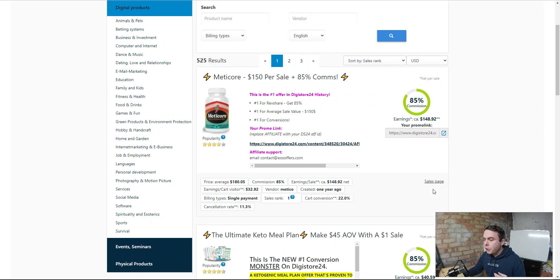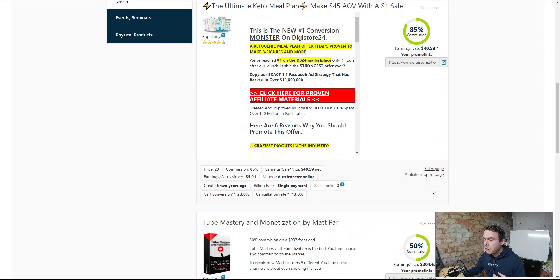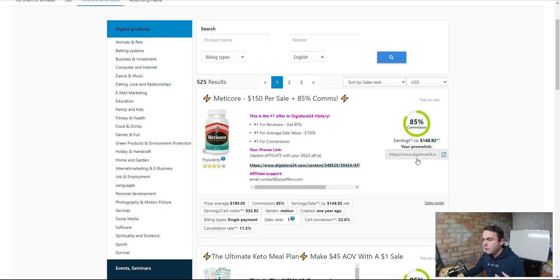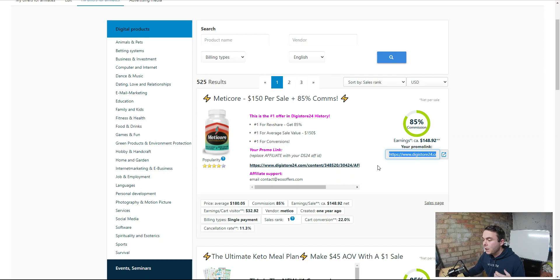Once you've done that, you'll see there's a Promote Now button. Once you hit that, you'll get your affiliate link. All we need to do is copy that link and we're going to use it in our landing pages and opt-in pages so that we can promote these products using Systeme.io.